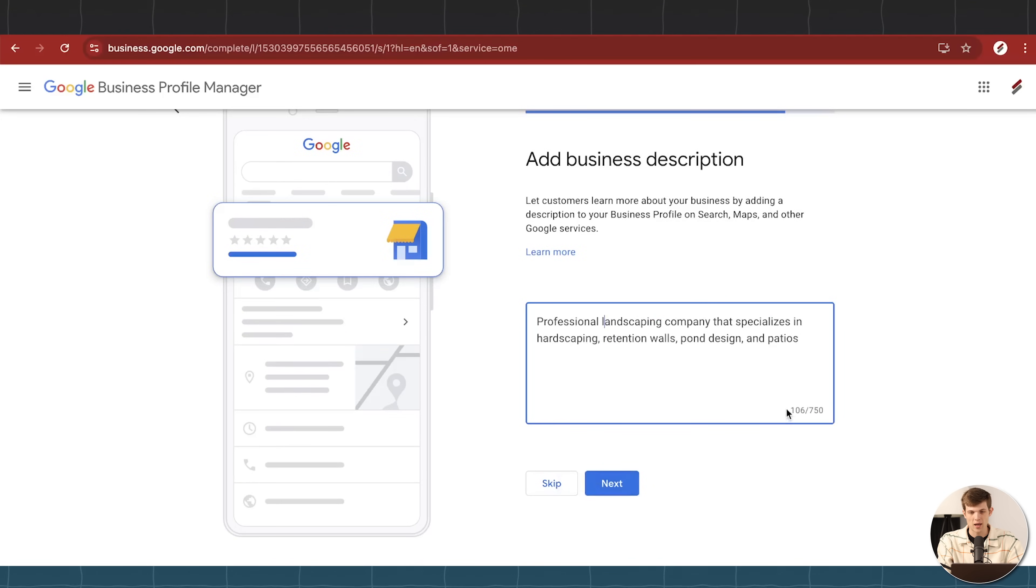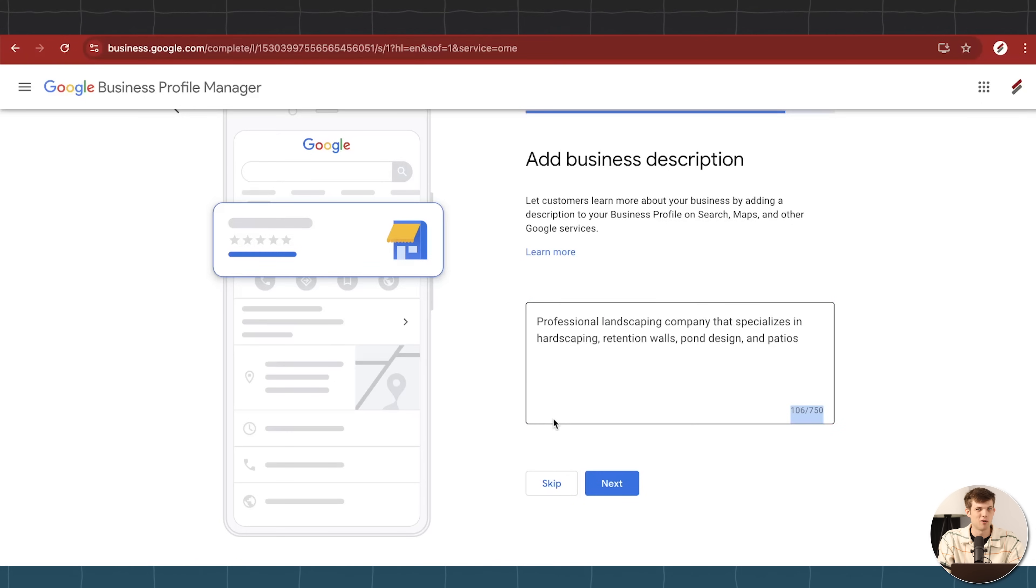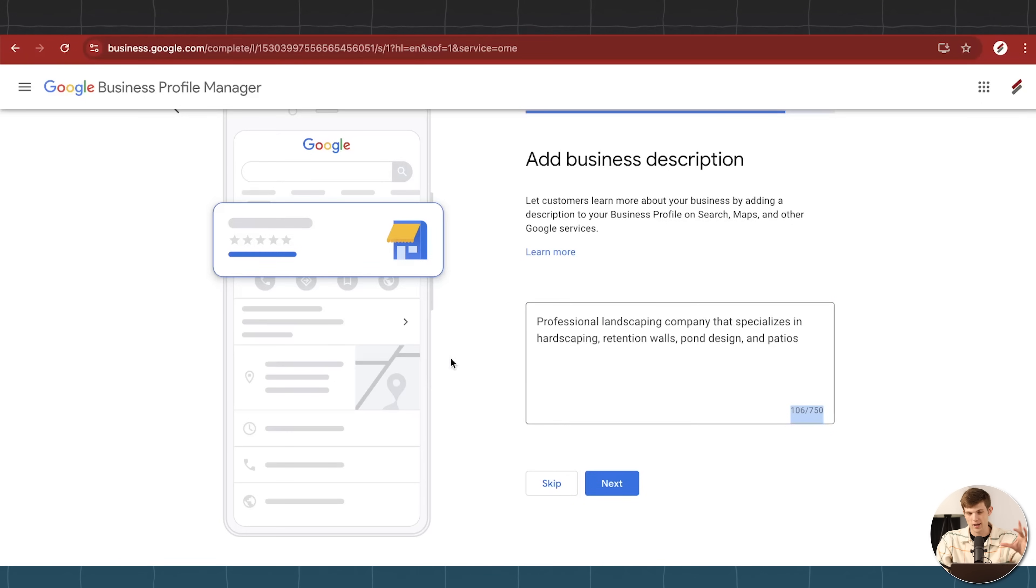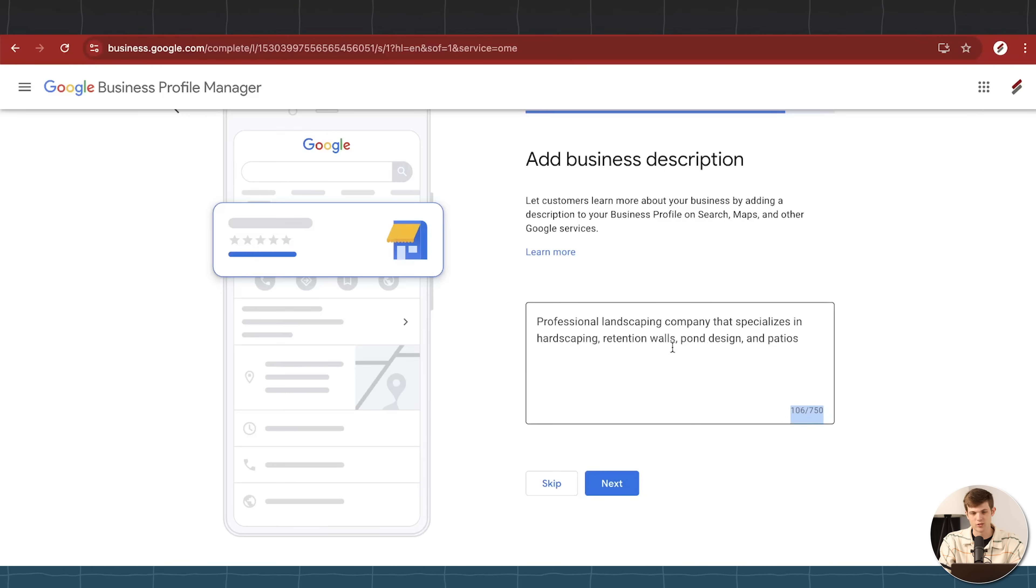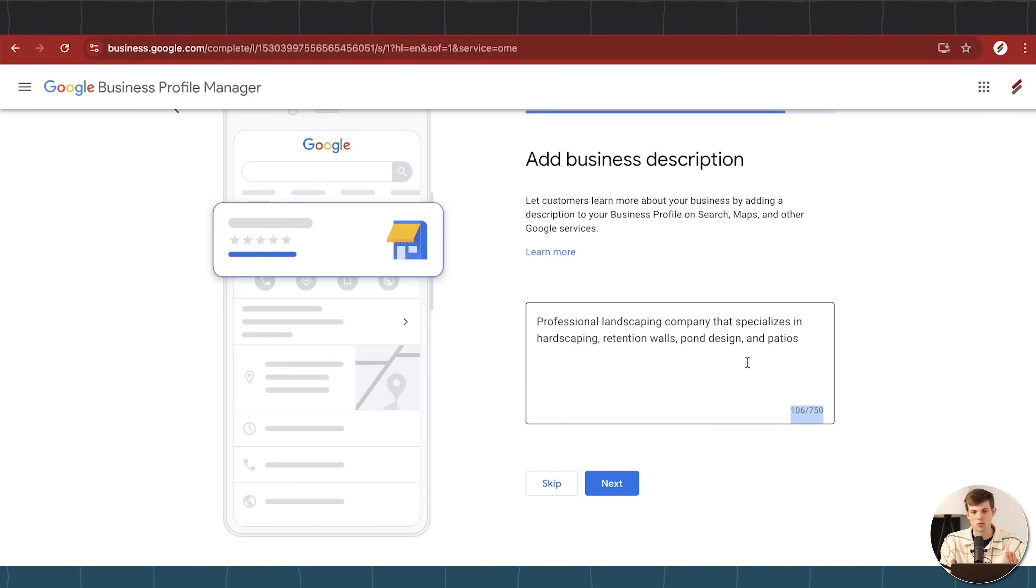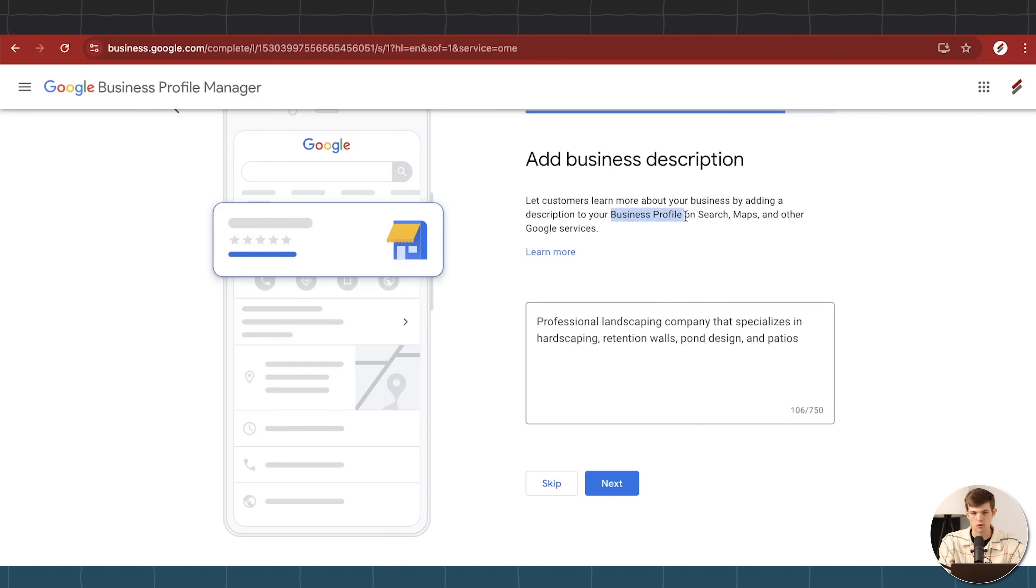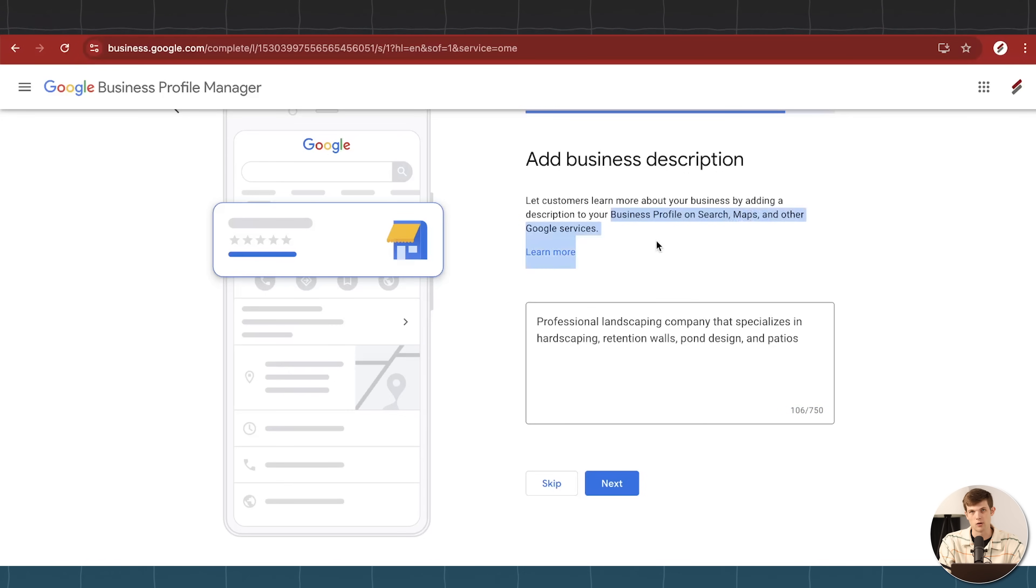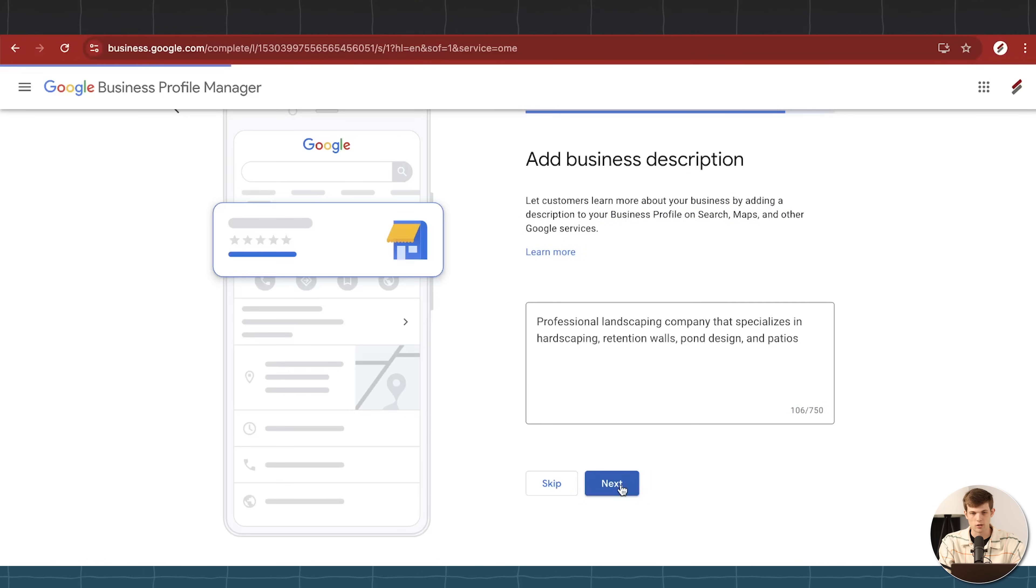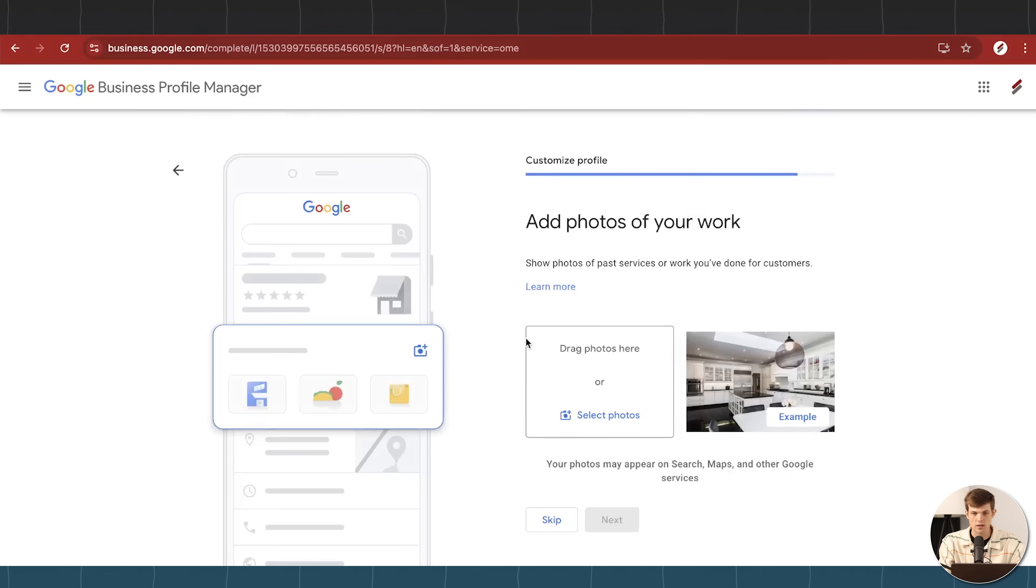Looks good to me. We can have up to 750 characters on this, but I wouldn't make it too complicated. Like you don't want to have tons of text in there for your business description, so keep it nice and sweet. I would say a few sentences at most for your business description. This shows up on your business profile on search, on maps and other Google services. So let's move on to the next part here, which is going to be adding photos of our work.